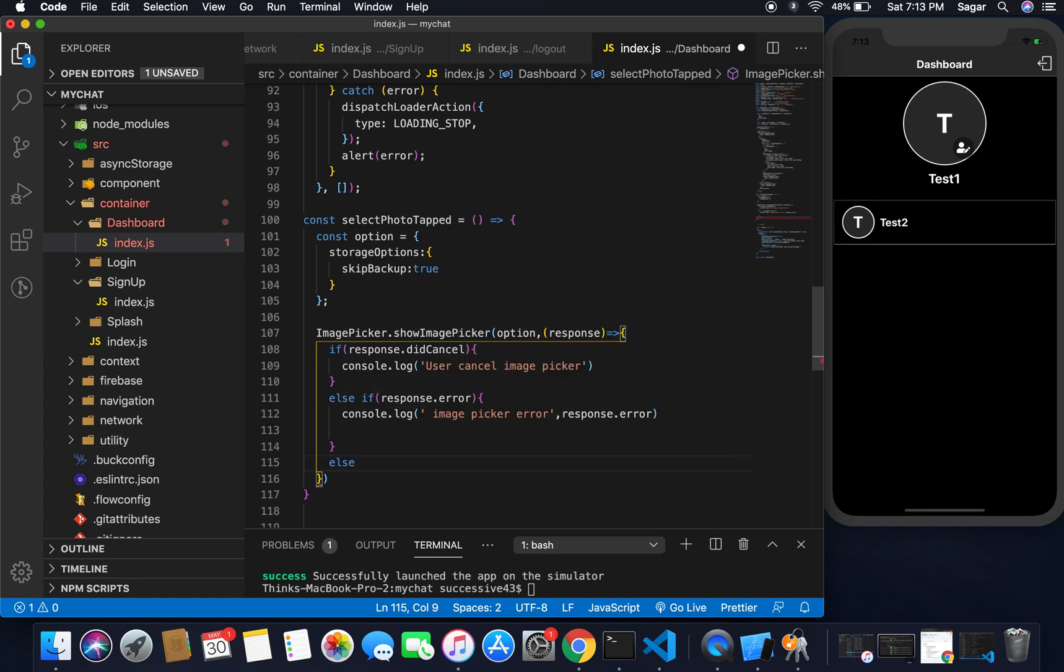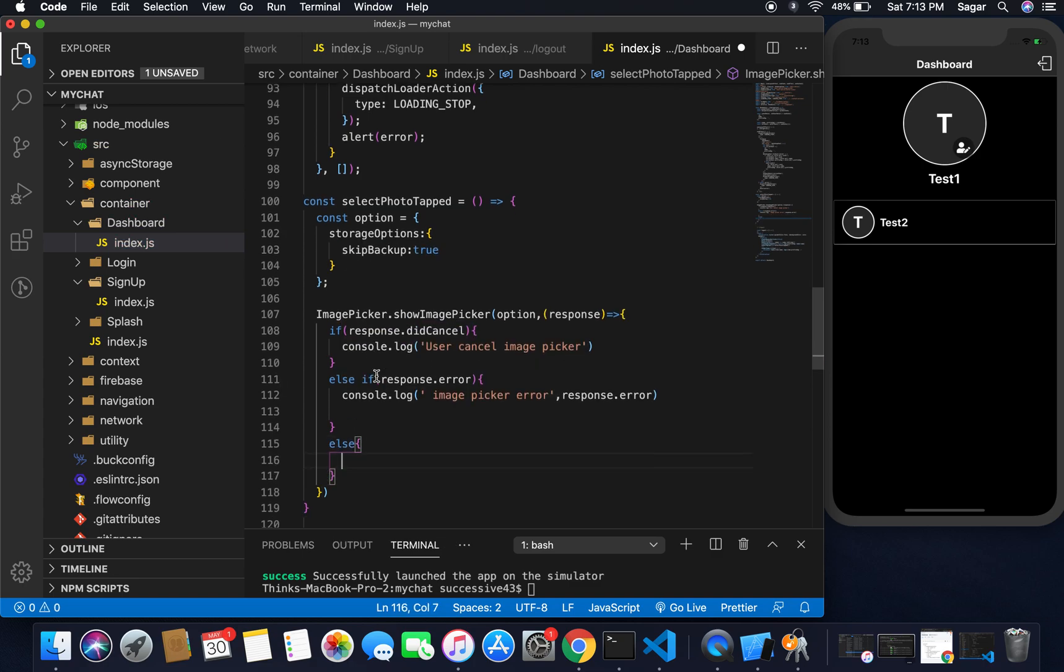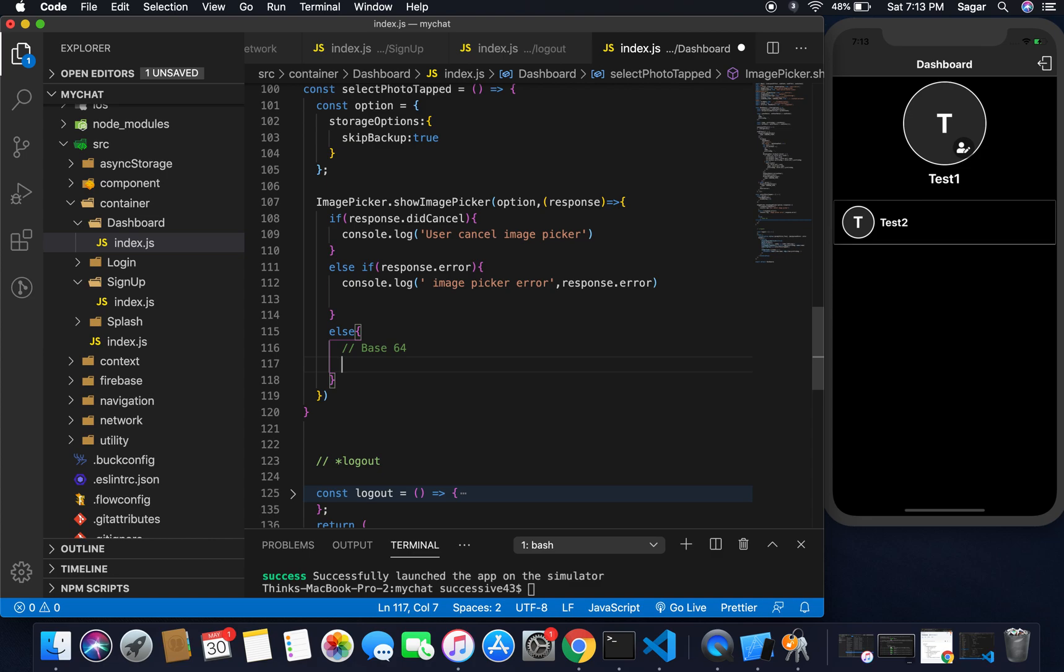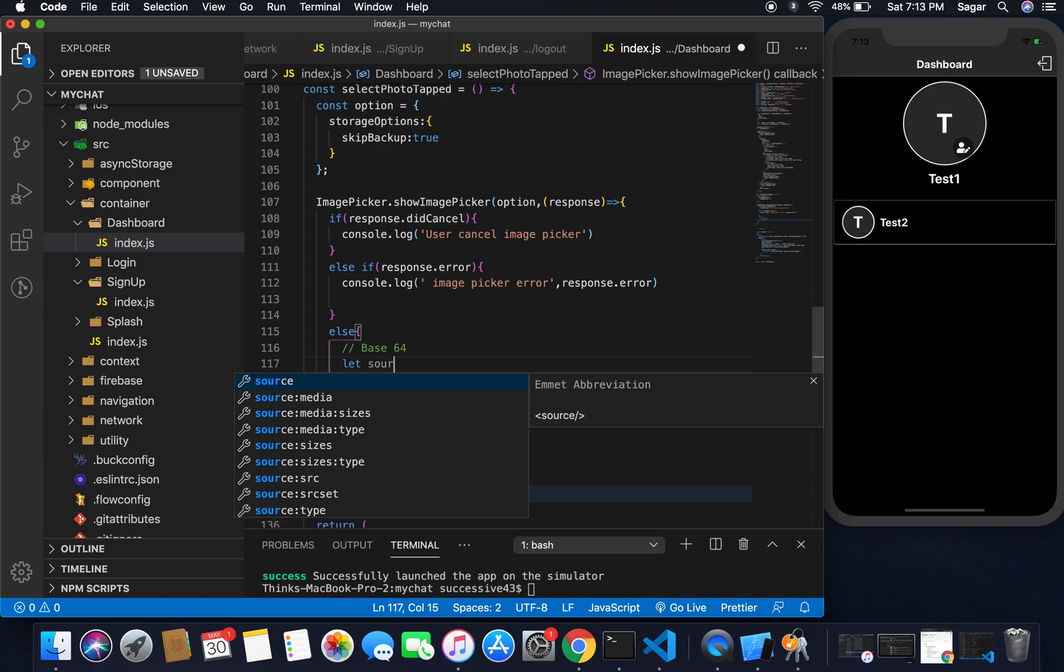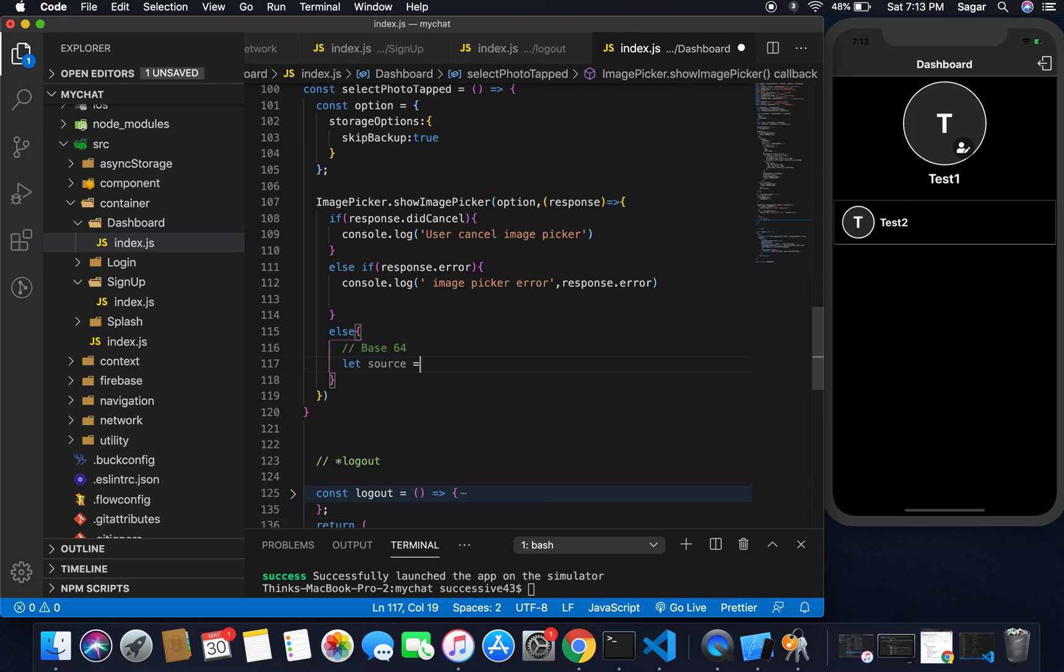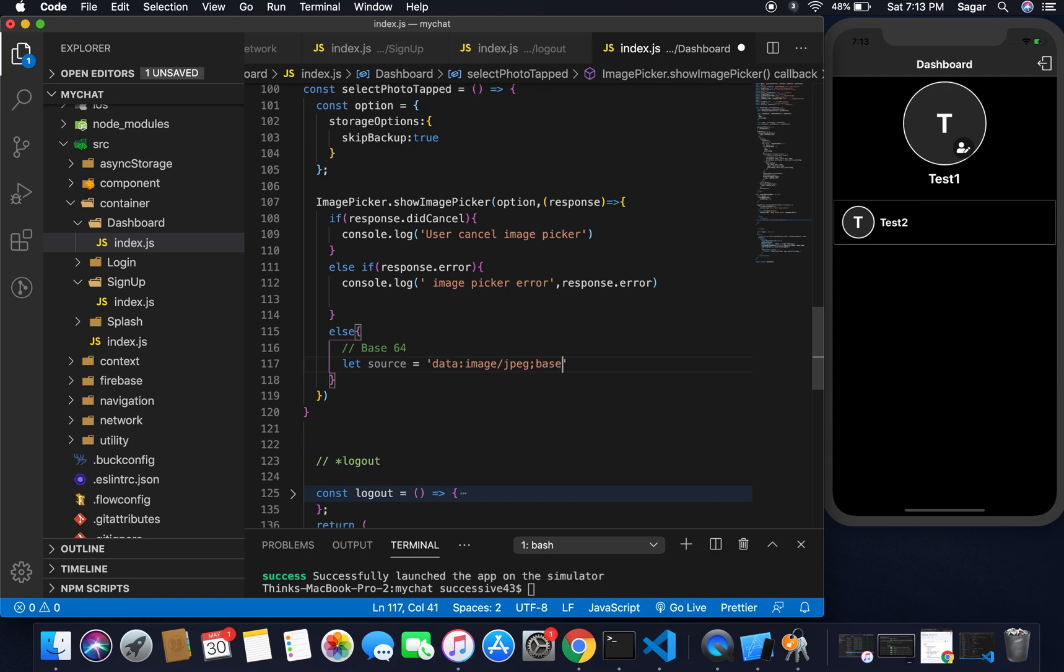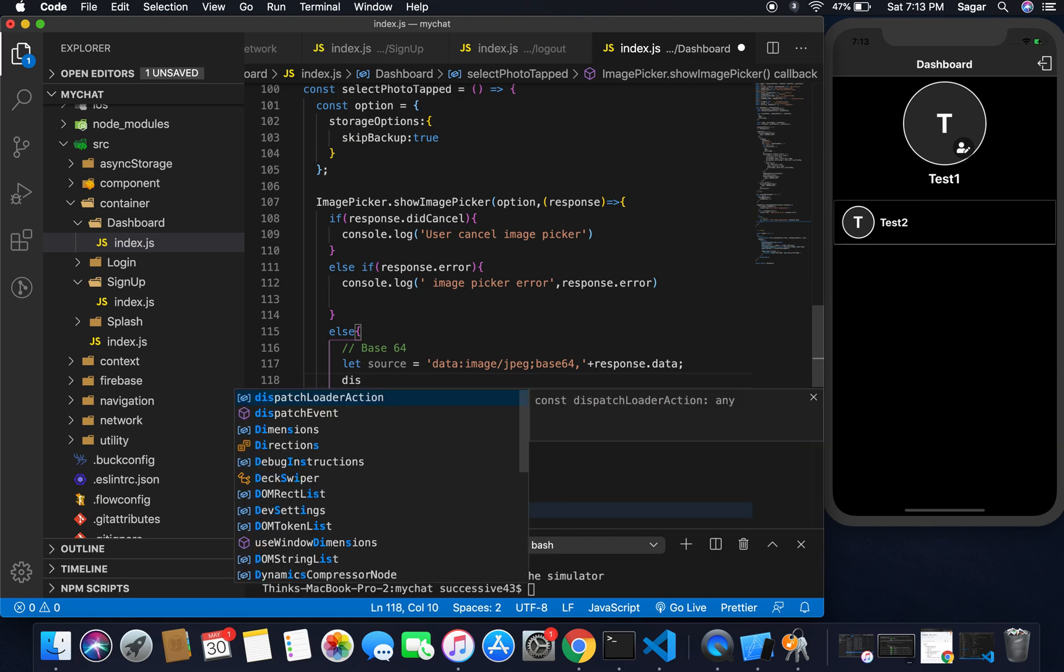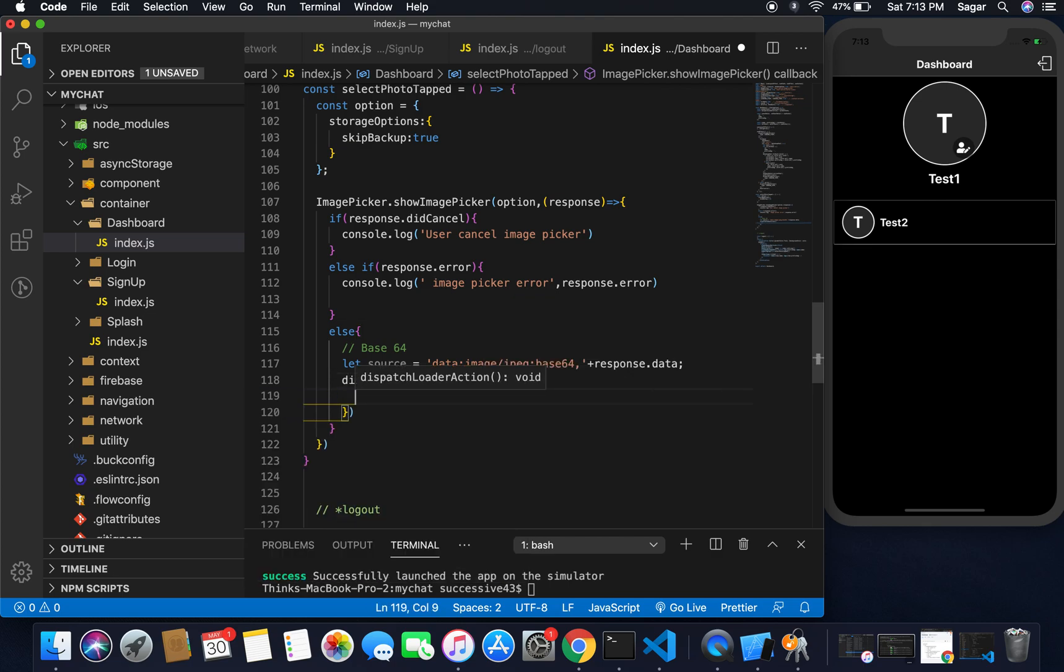And if everything is fine then I'm going to use else block here. First of all, for base64 I'm going to basically store it in my database. For base64 format I'm going to use a variable let source and it's equal to this should be data:image/jpeg;base64, that's all. We have to use as a prefix to our image and then add plus we got response.data. So this will simply convert our image to base64.